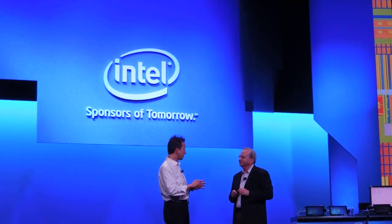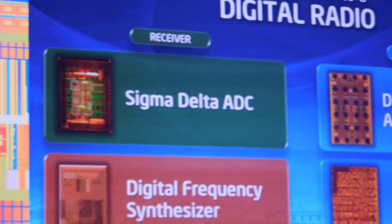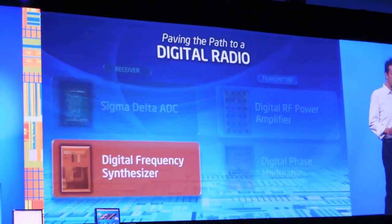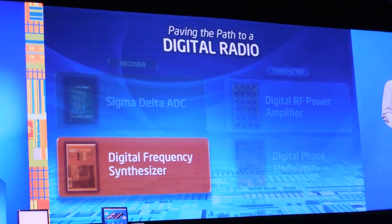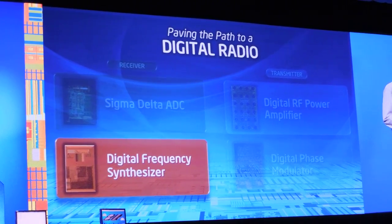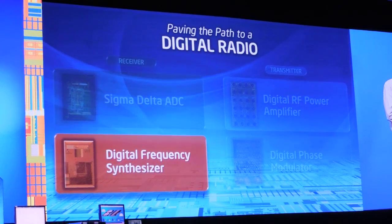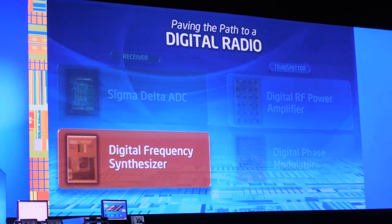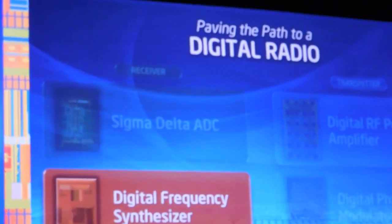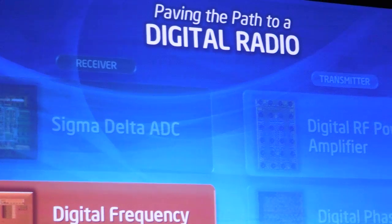We'll discuss a couple of blocks here — we don't have time for too many blocks, but we'll specifically focus on two. We'll start with the digital frequency synthesizer, which is one of our best and first important results. When we did the digital frequency synthesizer, it was the only integrated frequency synthesizer that could meet both Wi-Fi and 4G specifications. At that point we realized that we had something — it was digital, and it was the only one that could do it.